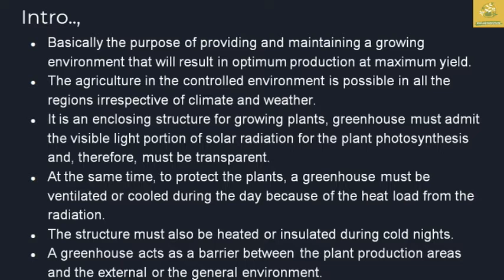The purpose of providing and maintaining a growing environment is to maintain optimum production at maximum efficiency. Agriculture in a controlled environment is possible in all regions, irrespective of climate and weather. A greenhouse is an enclosing structure for growing plants, admitting the visible light portion of solar radiation for plant photosynthesis. It must be transparent, protect the plants, be ventilated and cooled during the day due to heat load from solar radiation, and heated and insulated during colder nights.